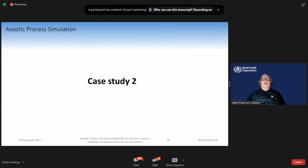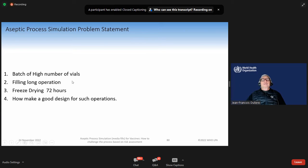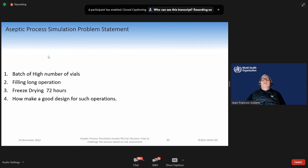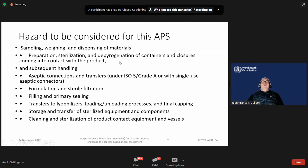Case study number two. We have a high number of vials. The filling will take a long period of time. We have freeze-drying of 72 hours. How to make a good design for such operations? The hazards to be considered are: sampling, weighing, and dispensing of the material; preparing sterilization and depyrogenation of containers and closures coming into contact with the product.